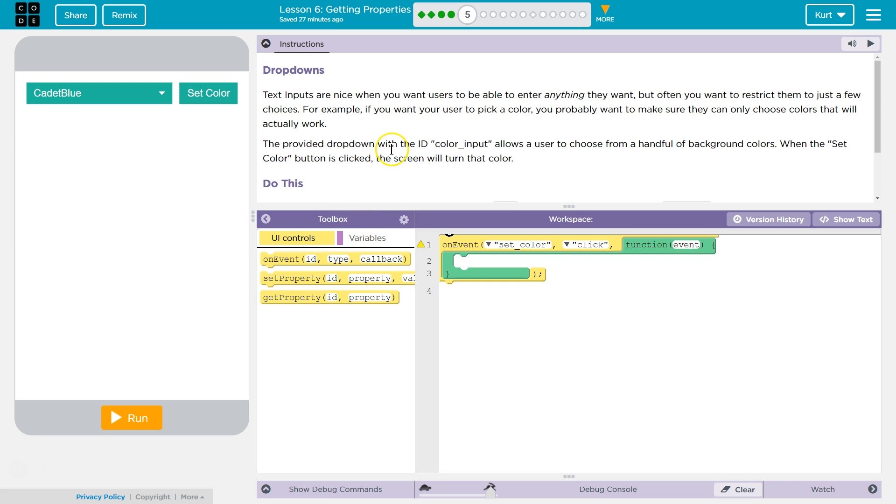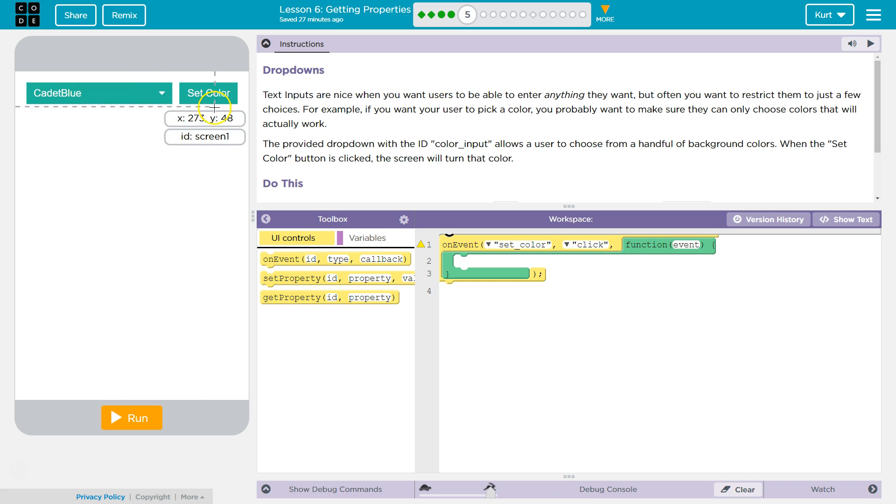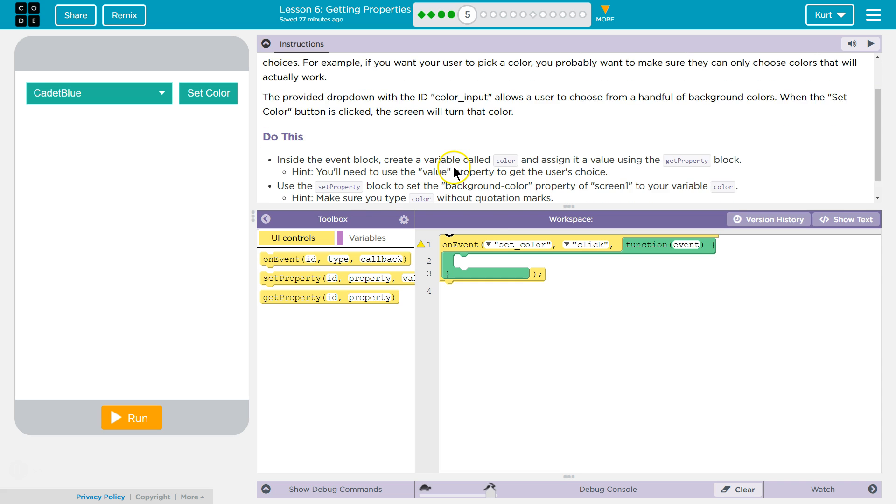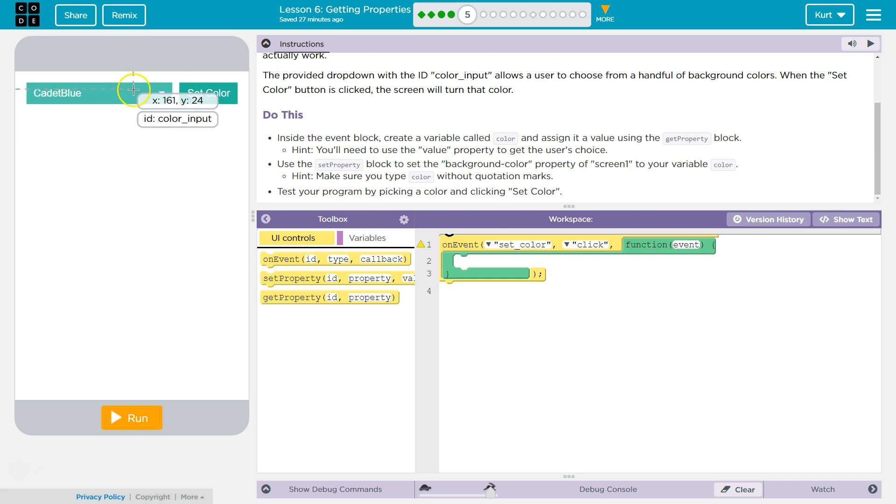The provided dropdown with the ID color_input, and you can always check an ID by actually hovering over the item on the screen, allows a user to choose a handful of background colors when the set color button is clicked. Let's try it out then.